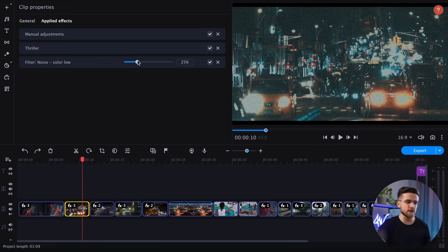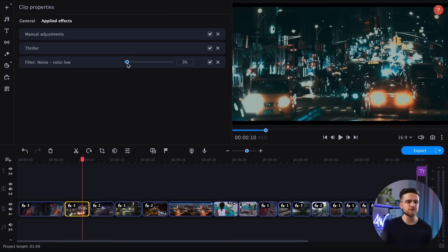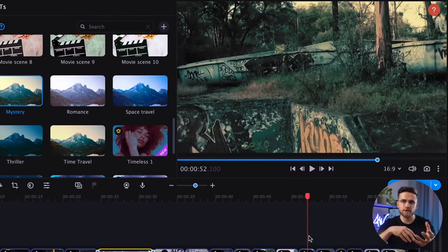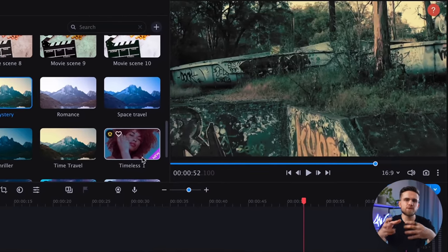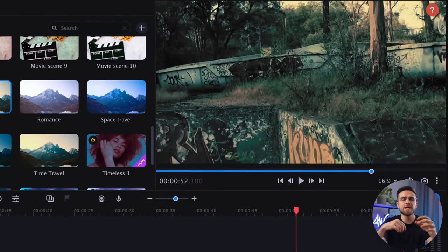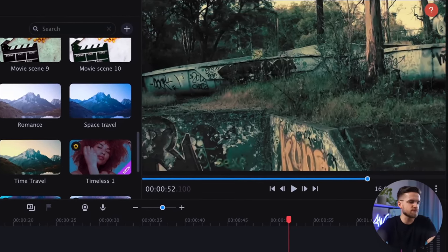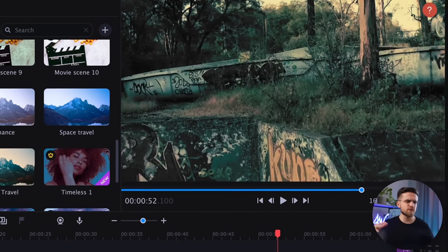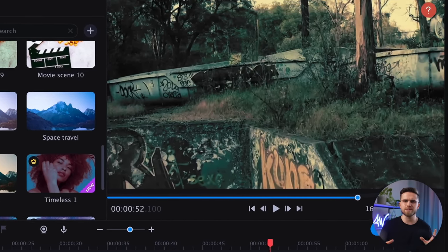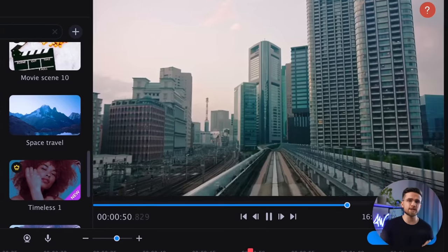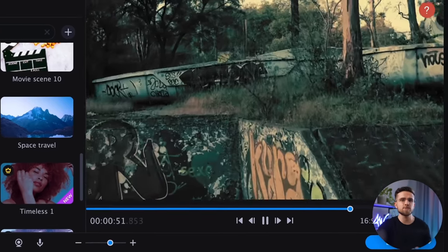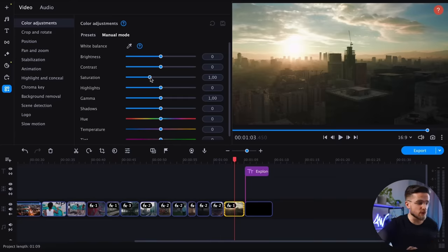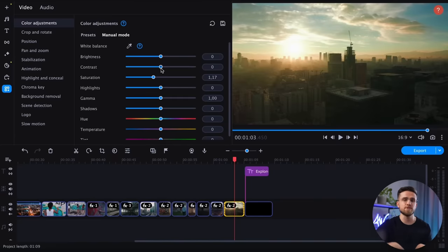As for the color grading itself, ChatGPT suggests keeping colors muted and washed out for the first couple of scenes to create a gritty, urban look. In scenes with friends exploring abandoned places, I will use a more greenish preset, just as ChatGPT suggested — this will create a creepy, otherworldly atmosphere. In the final sequences, the color correction should be more cinematic, so I will do all adjustments manually to achieve that.